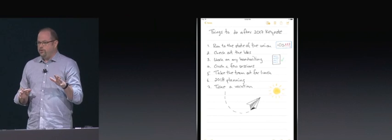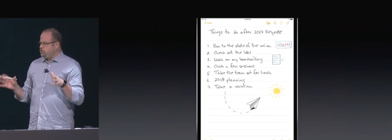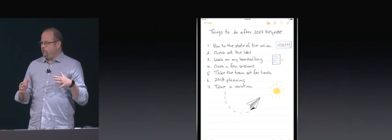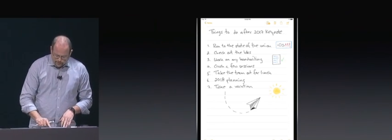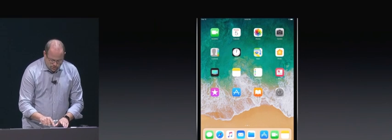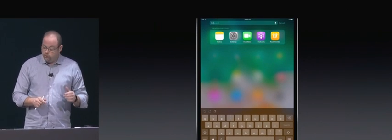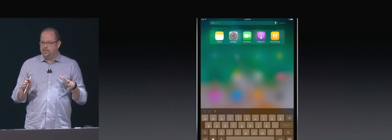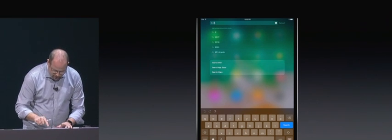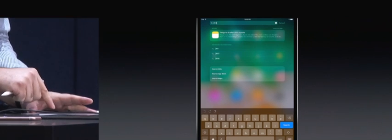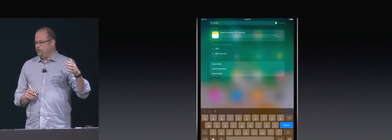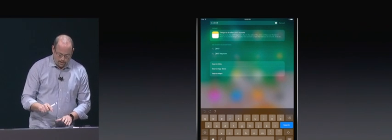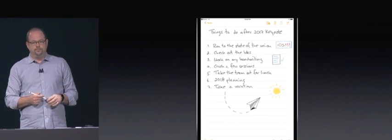Something paper can't help you with is finding your notes again later. We're using machine learning to recognize your handwriting and index it in Spotlight. Let's switch into Spotlight now, and we'll search for that text that I just wrote out. You can see here I've got the new Flick keyboard, which makes it really easy to enter numbers just by swiping down on the keys like this. And you can see there it's already found my note as the top hit, even with my atrocious handwriting. We'll just tap on that, and we're back at the note.